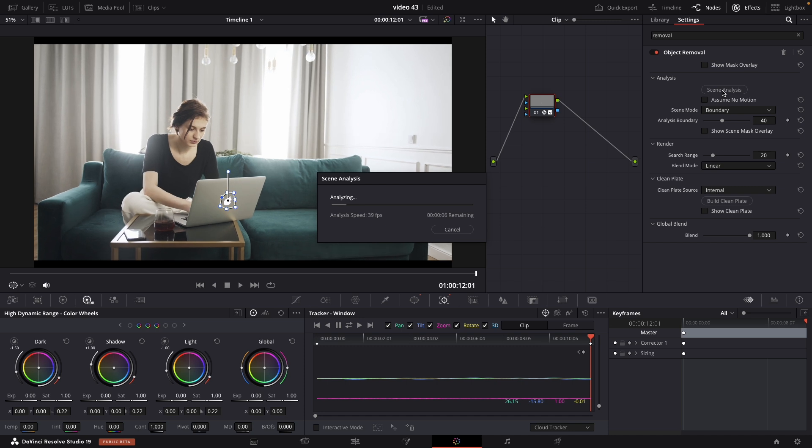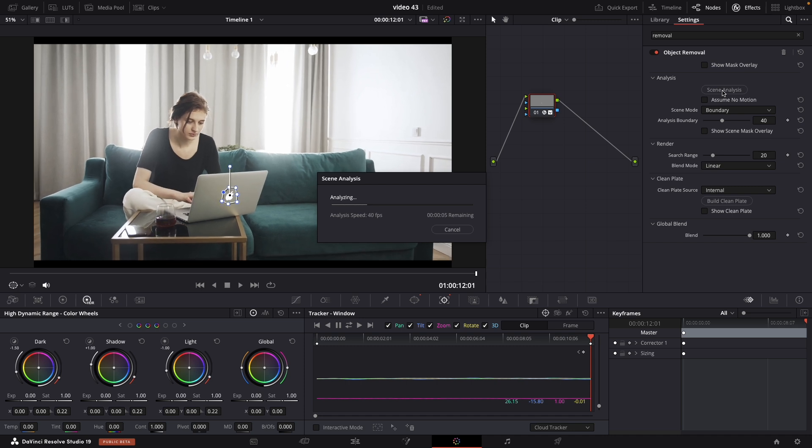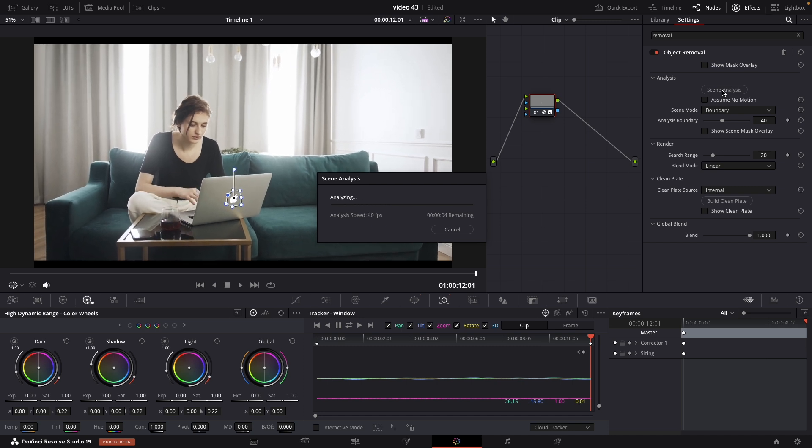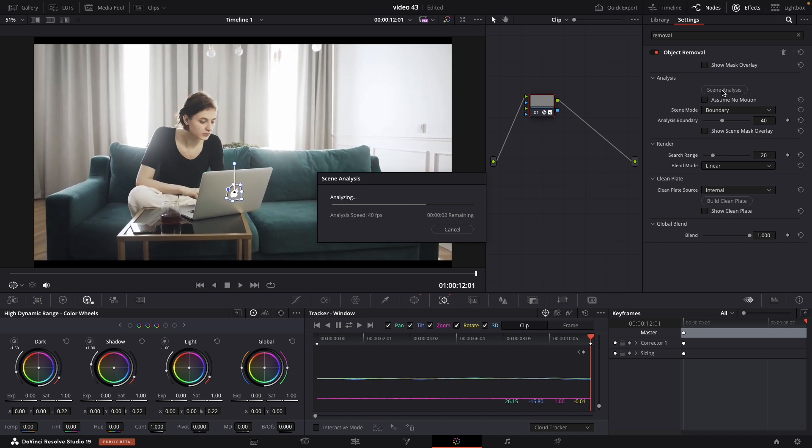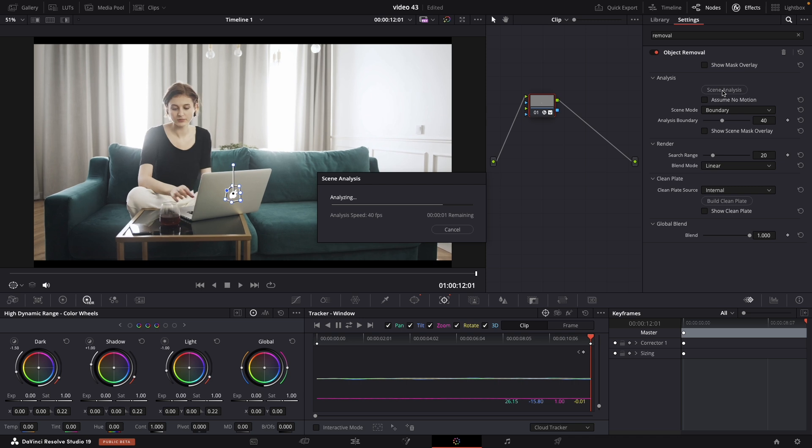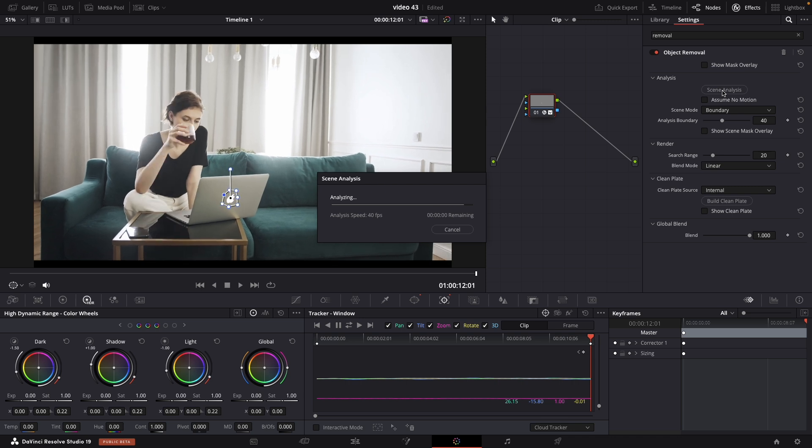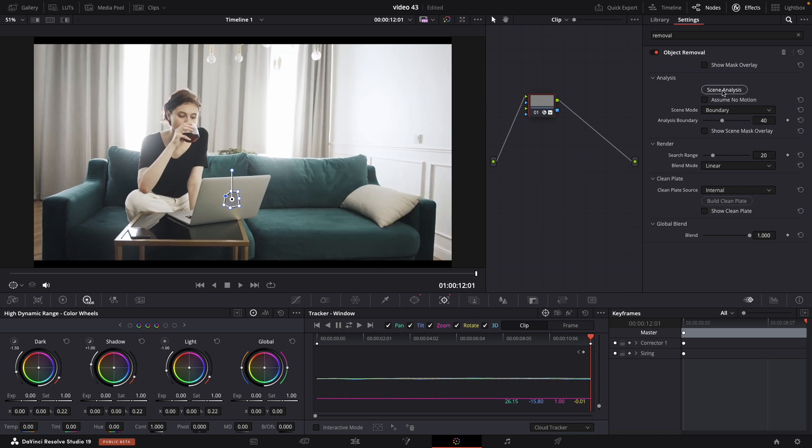Scene analysis. Give it a couple of seconds. And it's done. Now we need to build clean plate. And there we go.